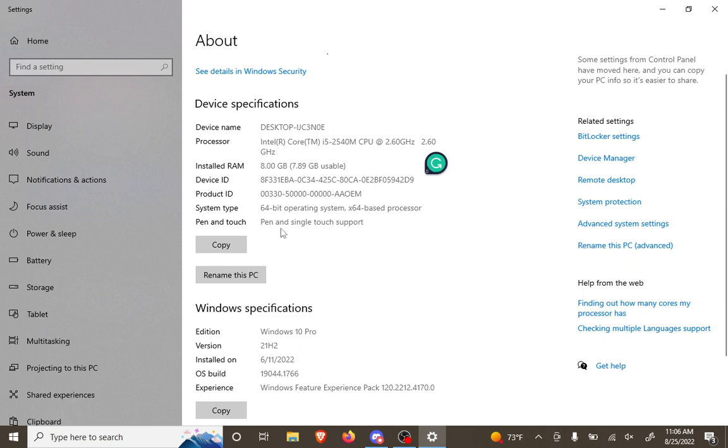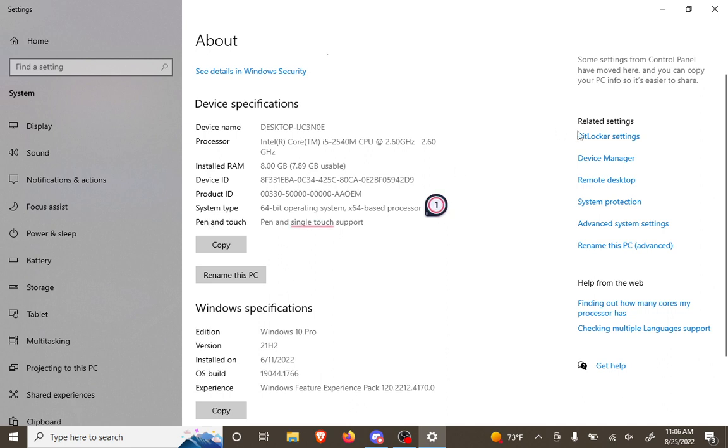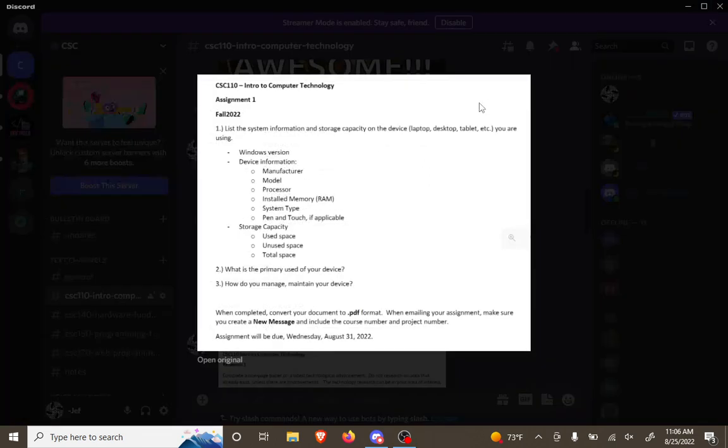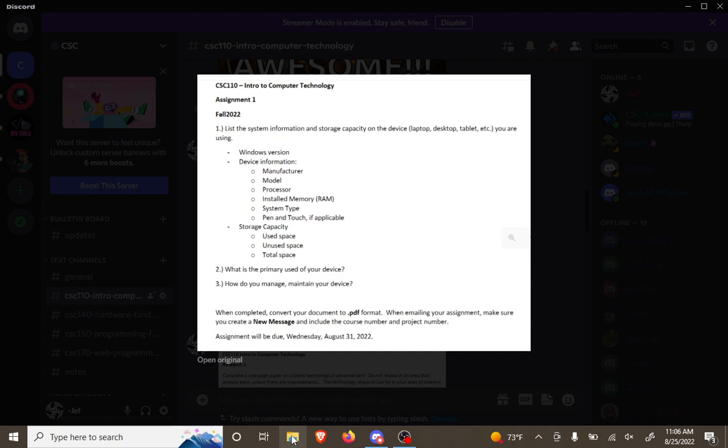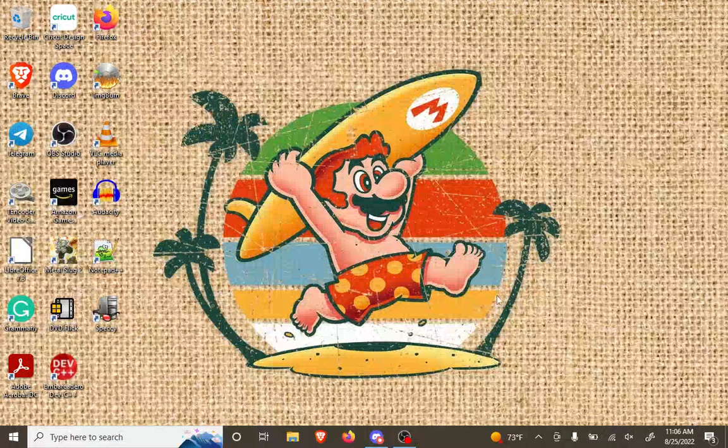But everything else, even the pen and single touch support, that's mentioned right here. The hard drive information can be done when you're looking at your files.